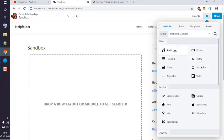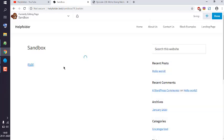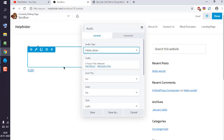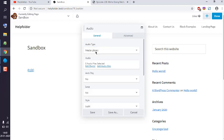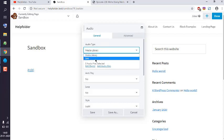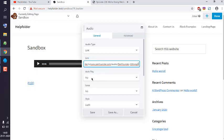Here you see you have options for media library and link. Currently, we have a link for an external mp3, so I'm going to choose link, then paste the link. Set autoplay to no.